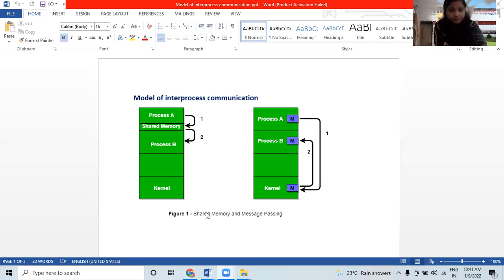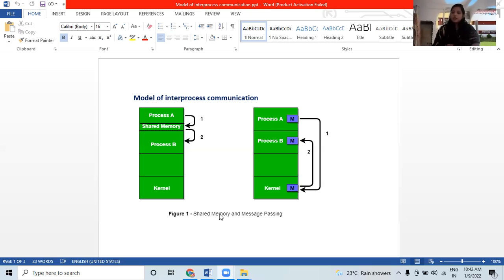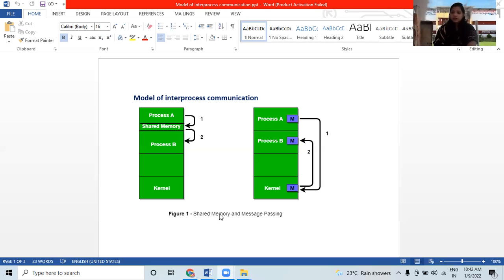In shared memory, regions of memory shared by cooperating processes are established. In message passing, communication takes place by means of a message exchange between cooperating processes. Processes can have two types: independent process or cooperating process.